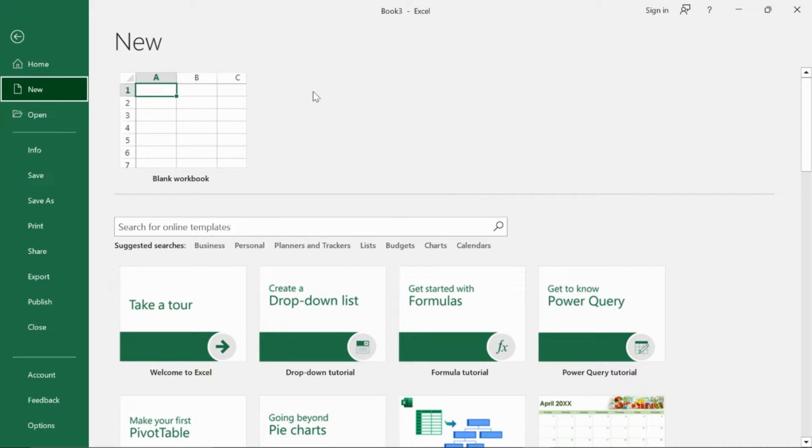This video is for people who have never used Excel before, have only used it a few times, haven't used it in a long time, and for those who just need to refresh some basic skills.